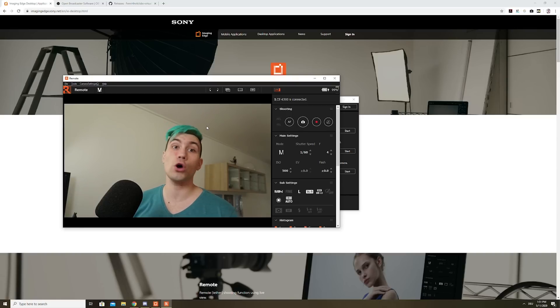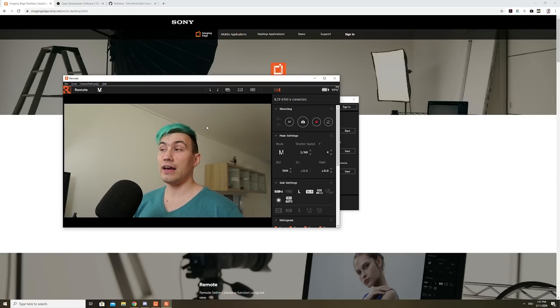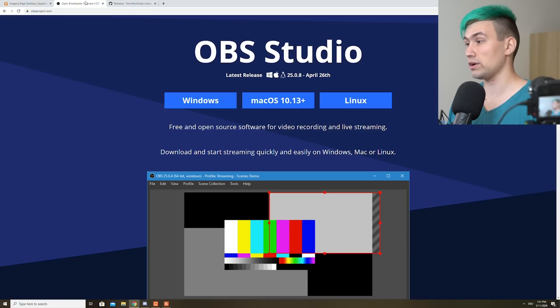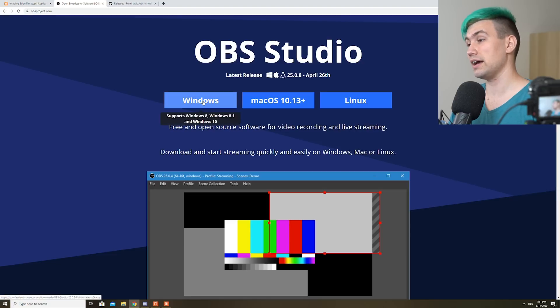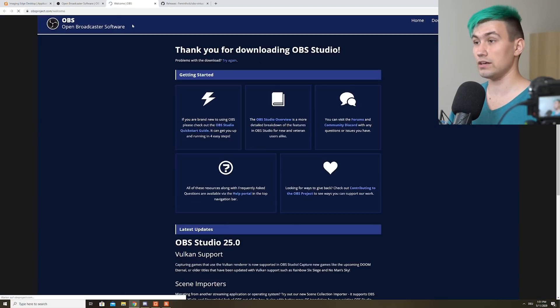And one of those applications is, of course, Open Broadcaster Studio. Simply go ahead, download it and install it.